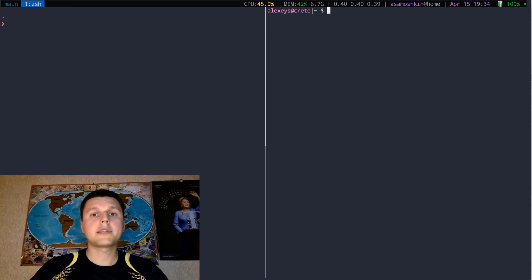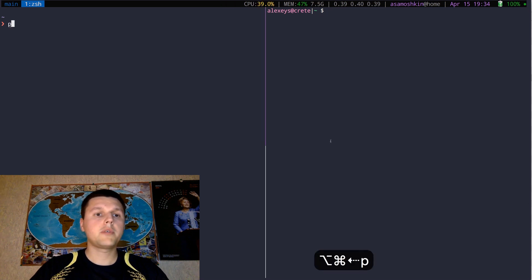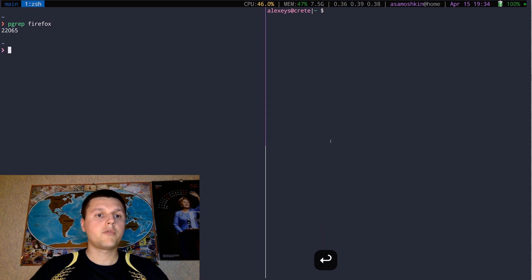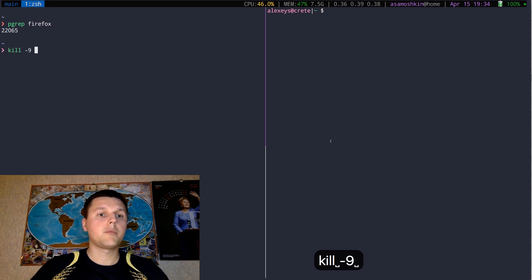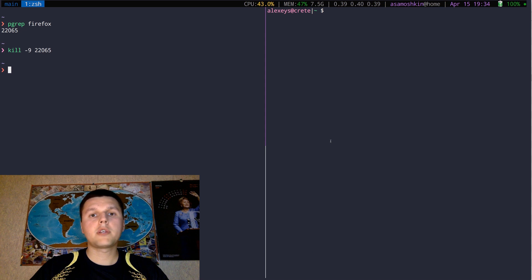Sometimes we want to send a signal to a process, but first we need to obtain its PID. Usually we use pgrep command to resolve process ID by a name, followed by a kill command which refers that PID. With FZF, you can combine both steps.